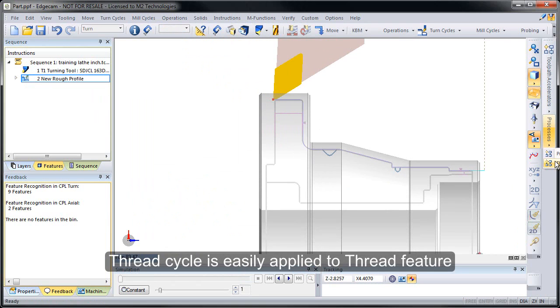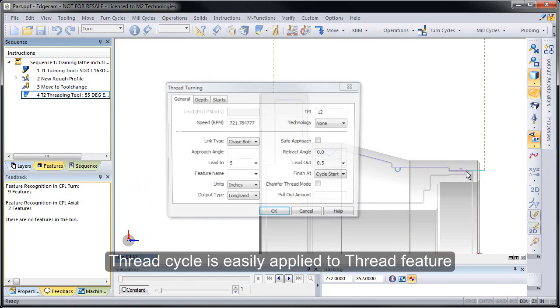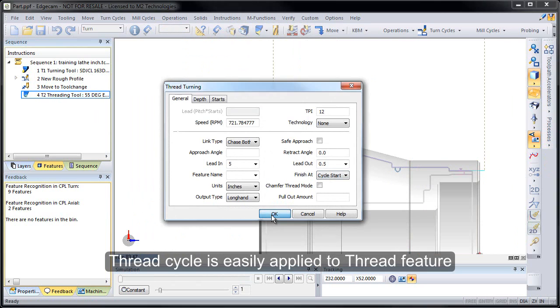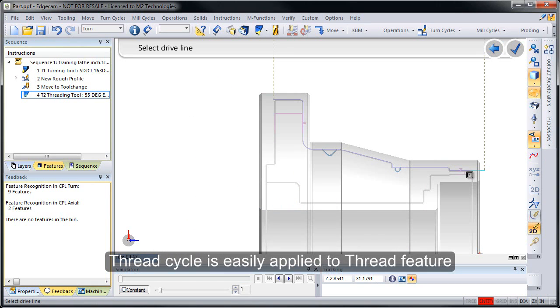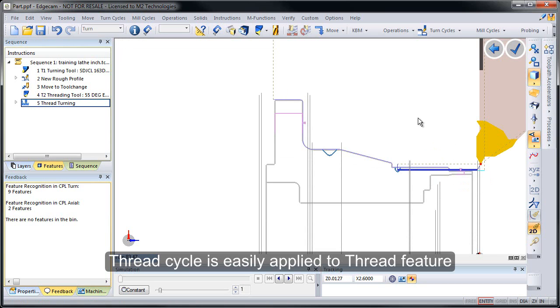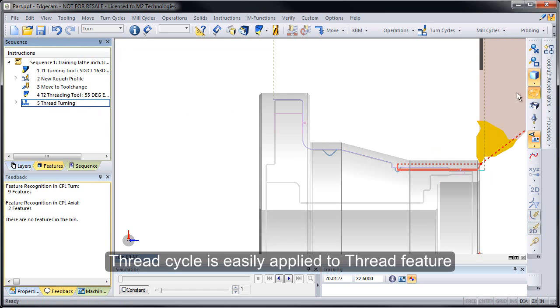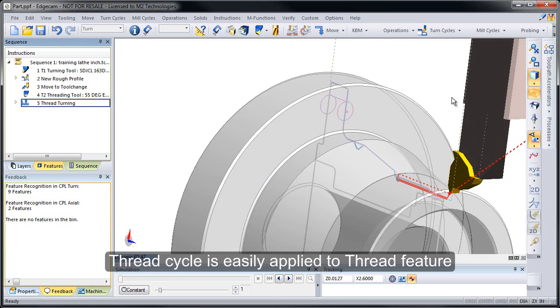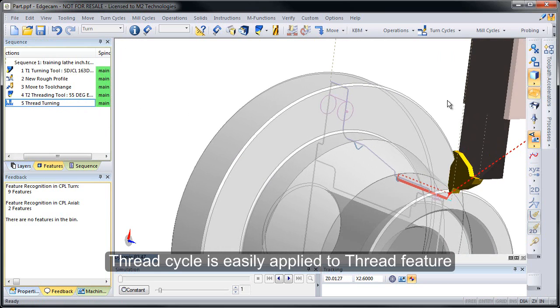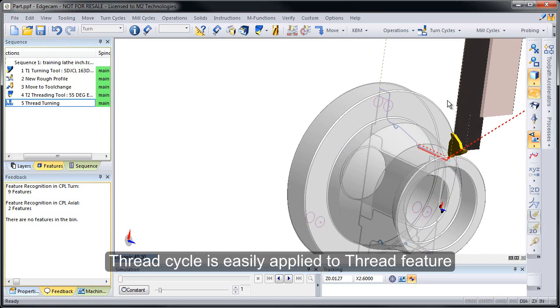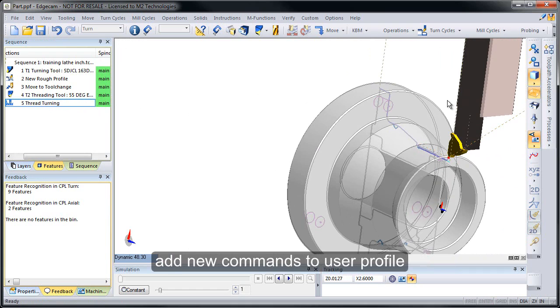I'm going to go and add in the thread turning, again using a PCI template. And we'll select the new thread feature. So I have the single driveline that we'll want, I can pick the shape, quickly build toolpath.